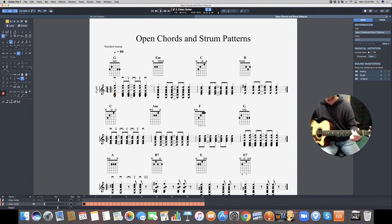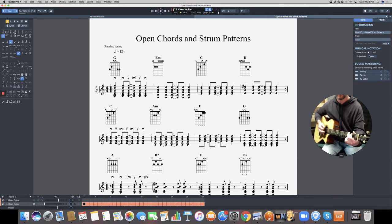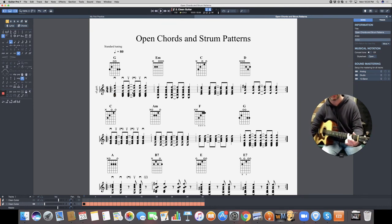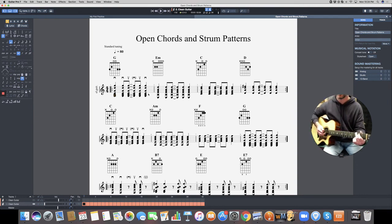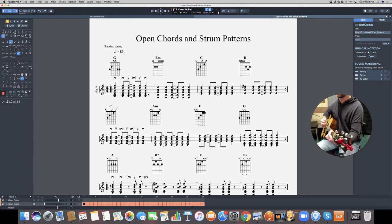Now for the strum pattern. It goes: one, two-and, and-four — so down, down-up, up-down. You're not counting beat three because we ghost that one. I'll count it as: one, two, and, and, four — or say: down, down, up, up, down. When strumming, I may hit all strings on the way down but only hit the first few on the way up, then come away from the strings.